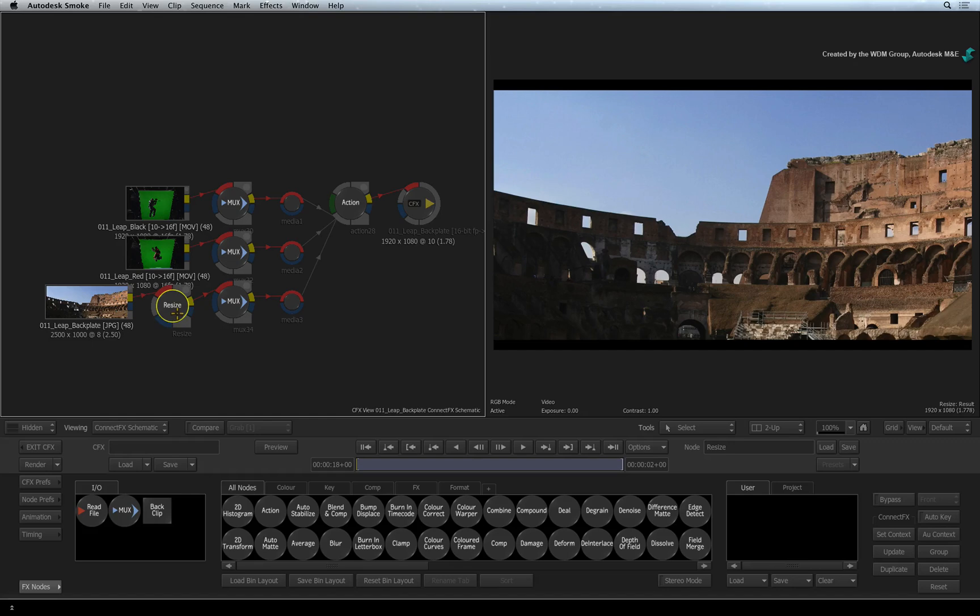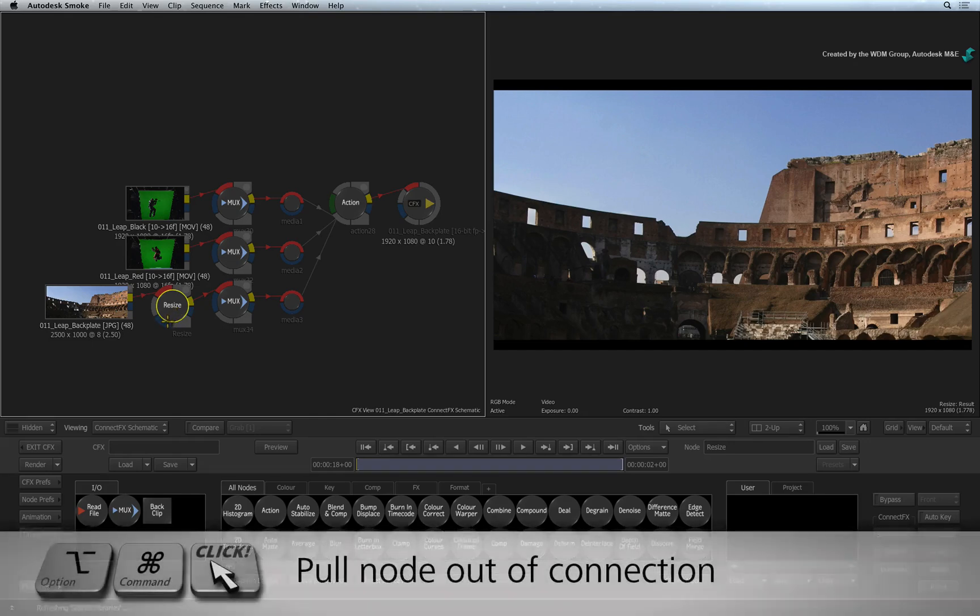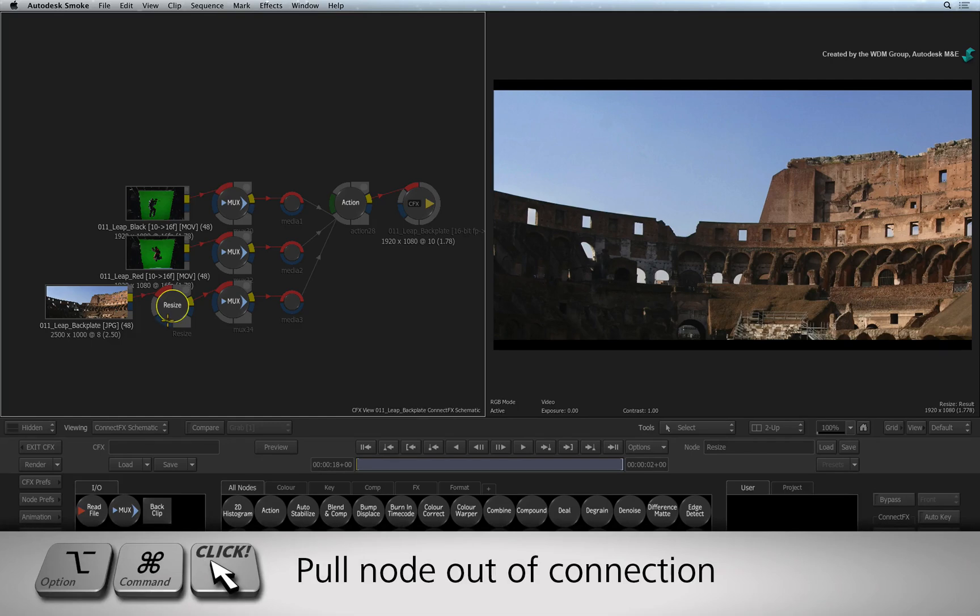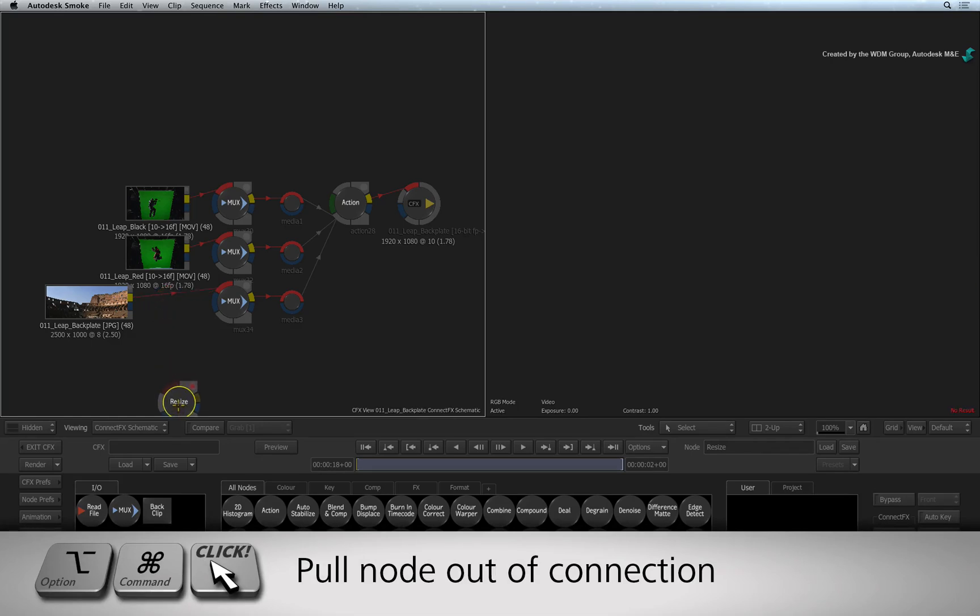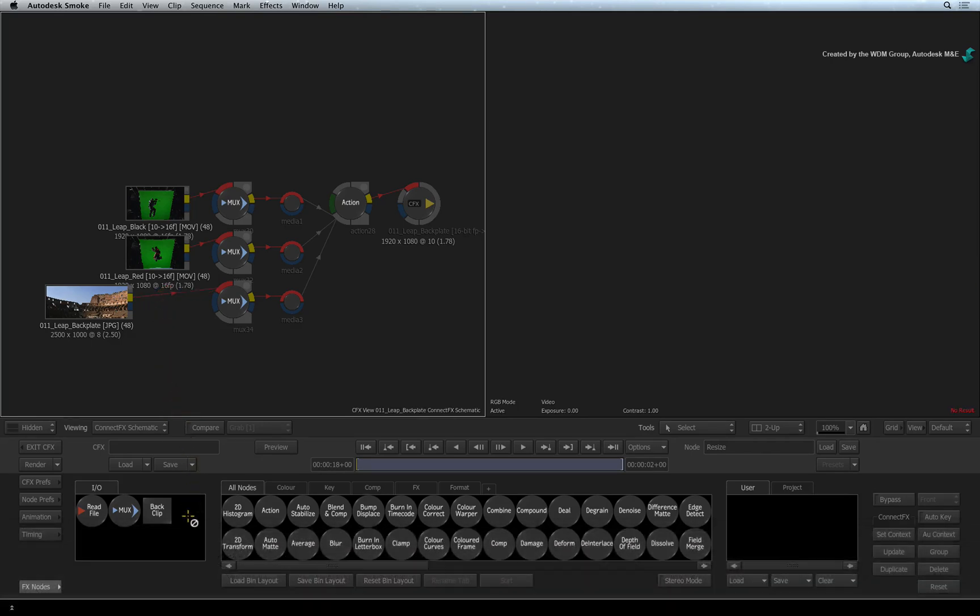To work with the full resolution of the image, we do not want the resize node. So hold OPTION COMMAND and drag the node out of the connection. Dropping the node at the bottom of the screen will permanently delete it.